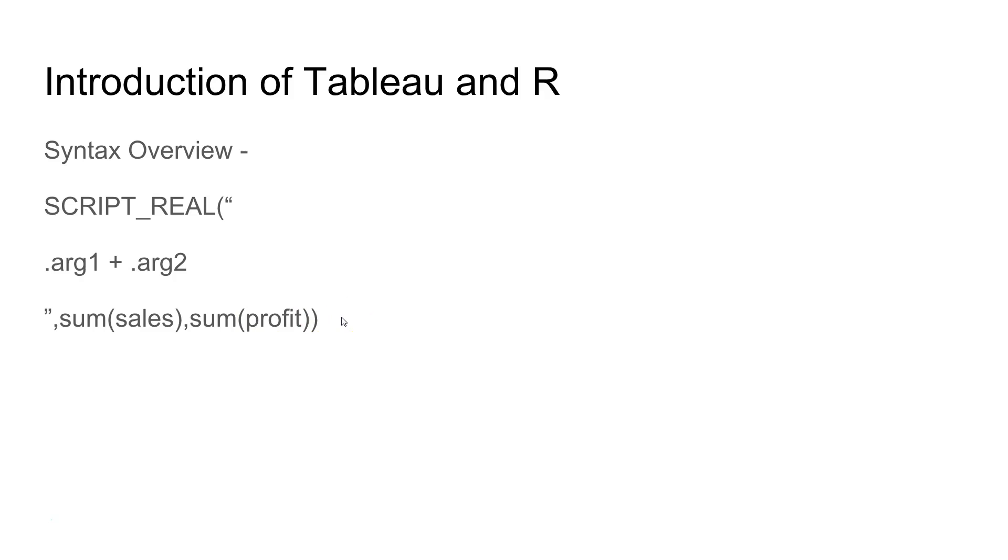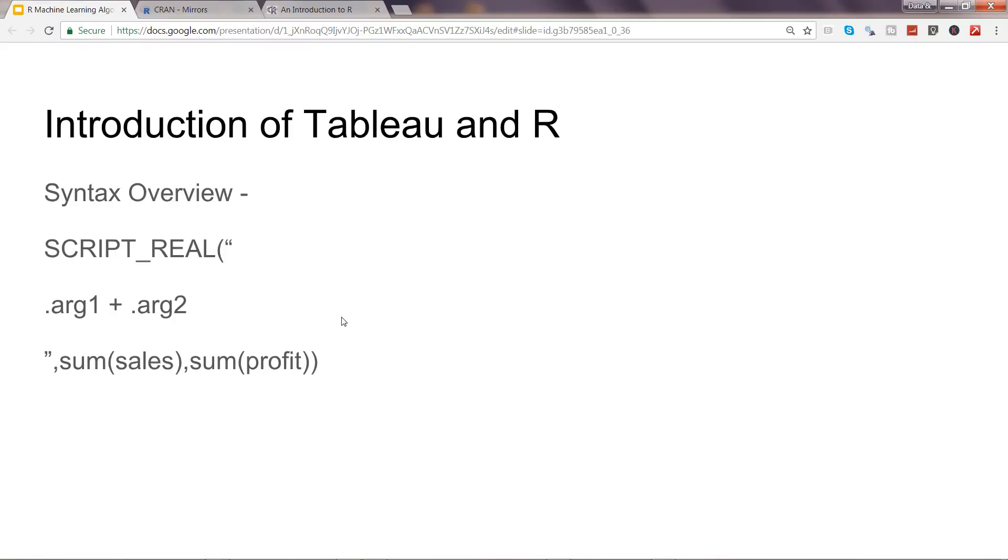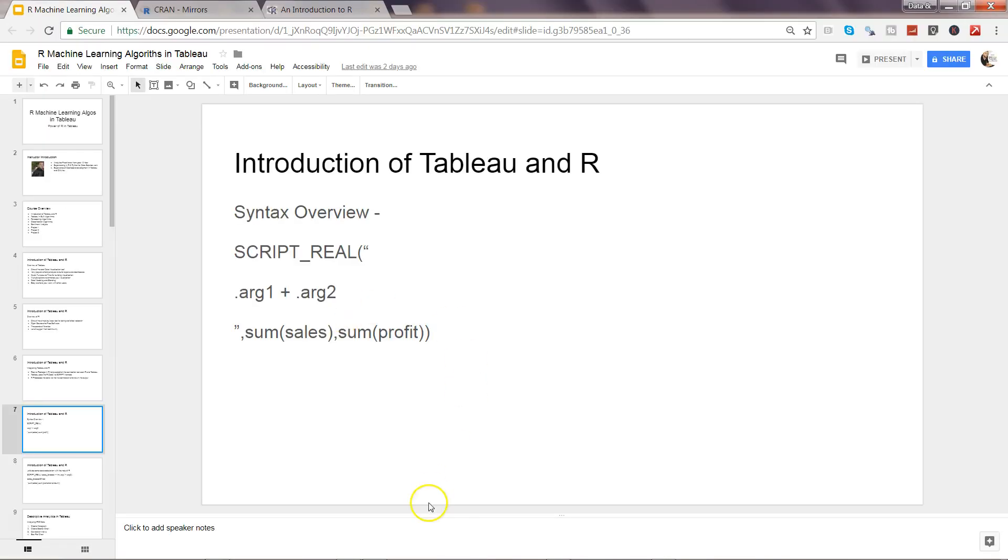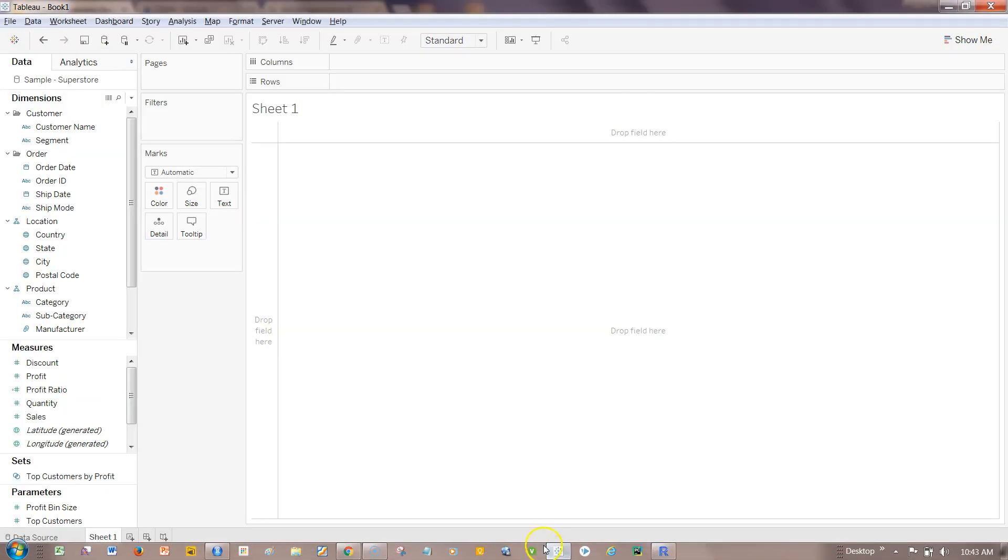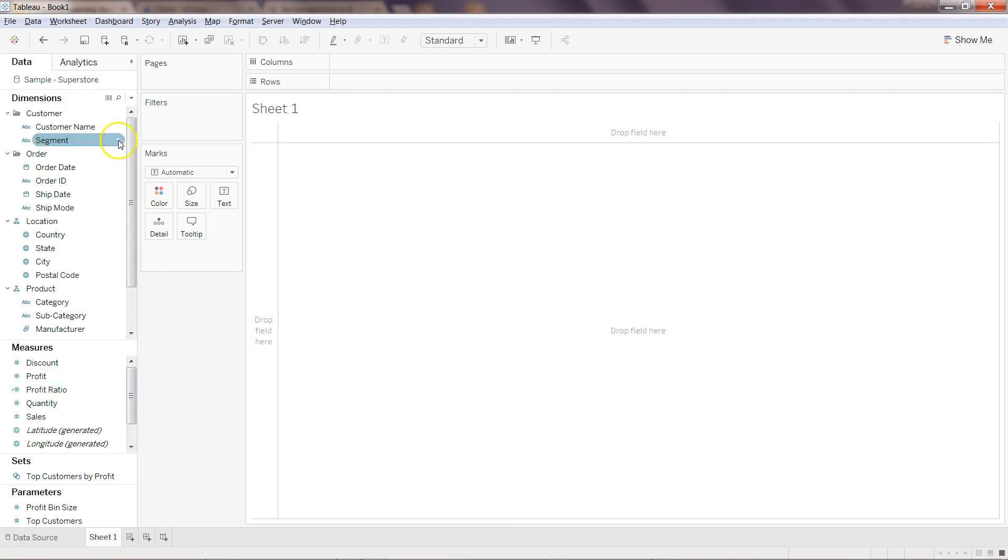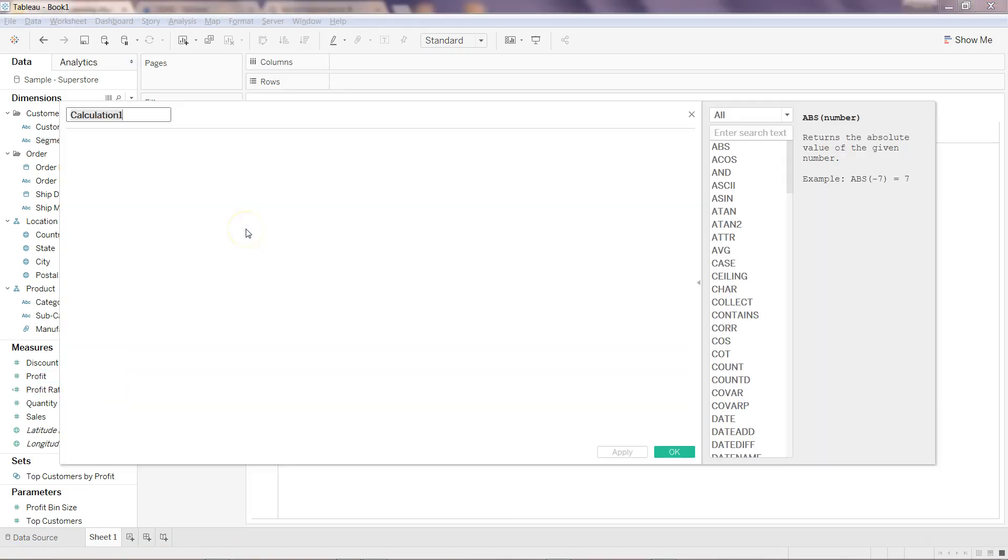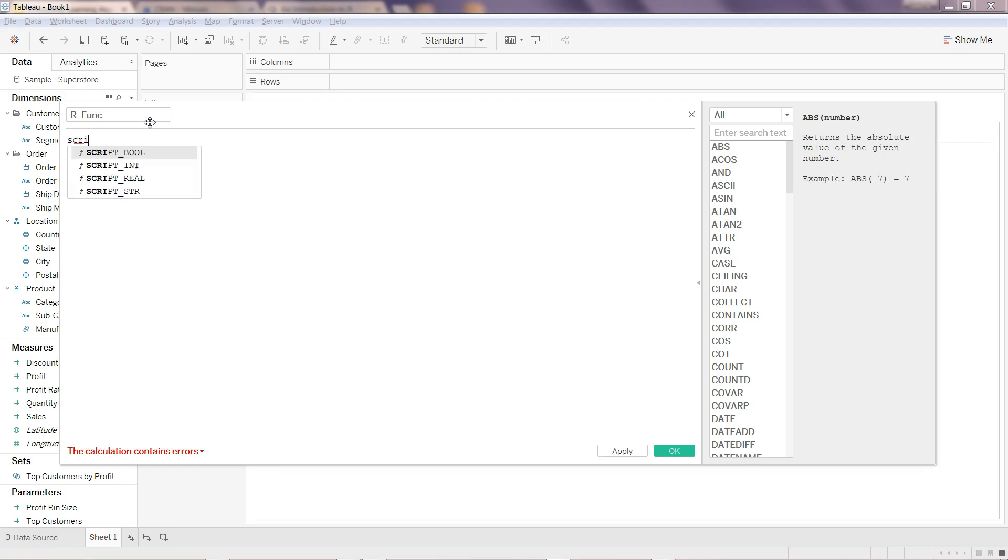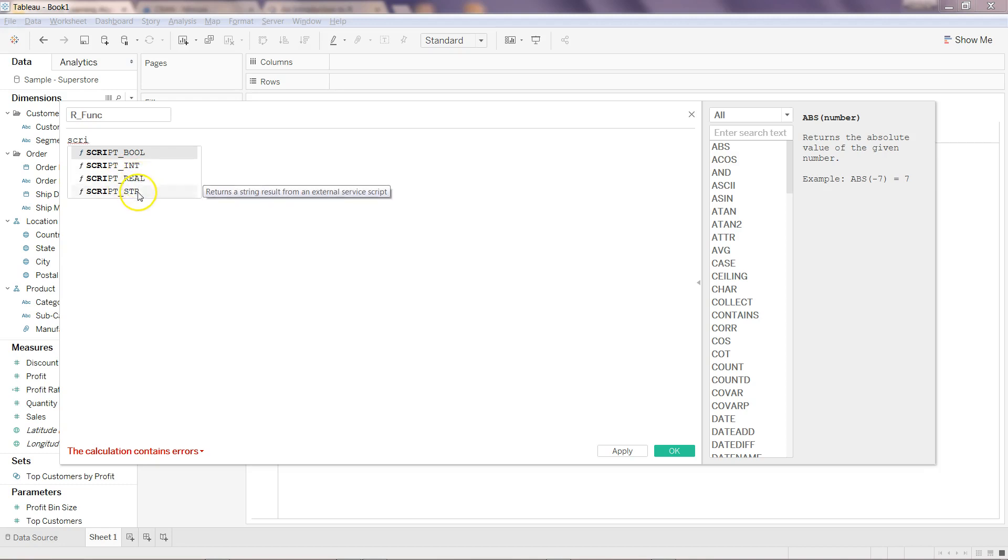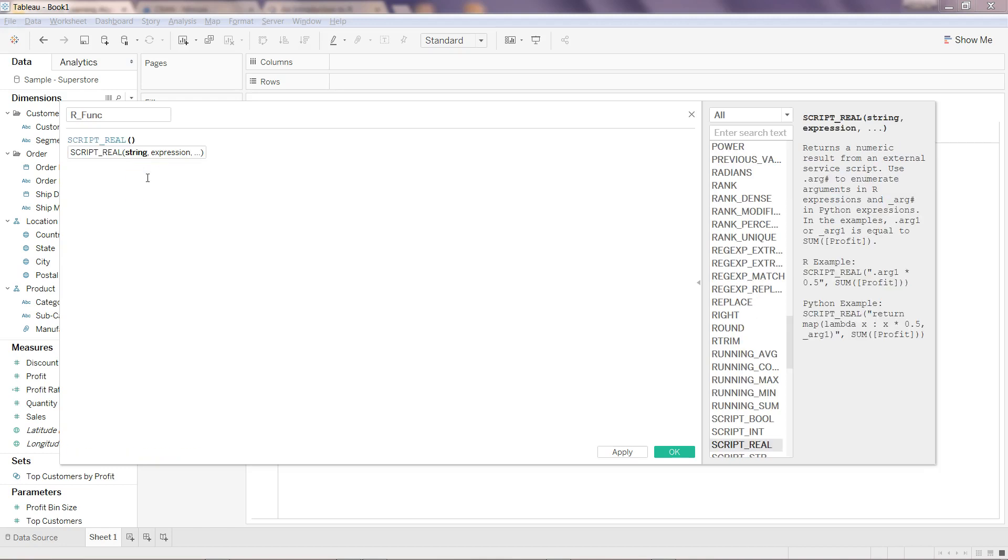Let me show you this thing in Tableau. If I close this for now and come back to Tableau, what I'll do is I'll go into analysis and go into create calculated field. Let me just write R func. If I write, like I mentioned, it has four different ones. SCRIPT_BOOL returns boolean value, SCRIPT_INT returns integer value, SCRIPT_REAL returns a real value and SCRIPT_STR returns the string value.